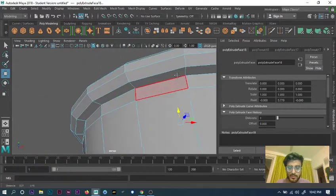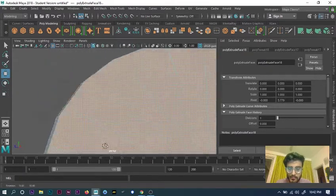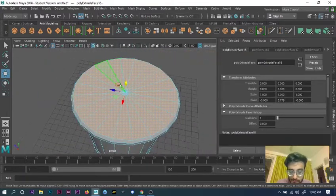Before creating the curves for the handle, I'll finish up this section first.